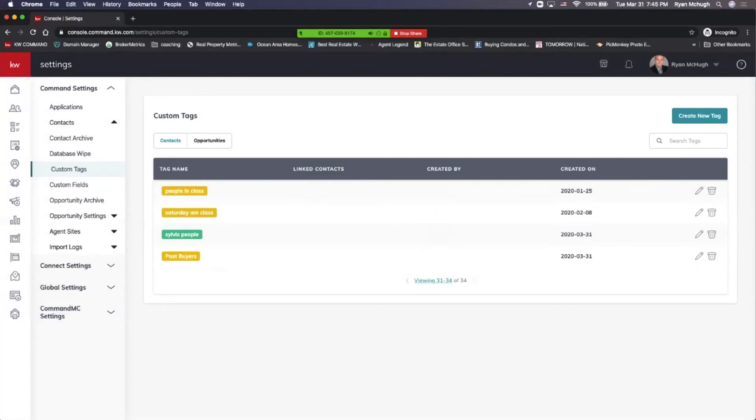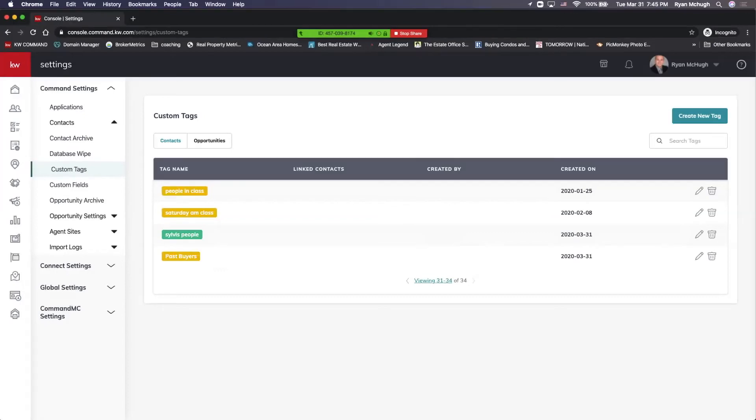You can create as many of these custom tags as you want. For some people, less is more. For some people, more is less. Think about this and really dive in and discover how you're going to break down your database so that you can create whatever number of custom tags that you need and start working on that database. Thanks a lot, guys. Make sure you like and subscribe, and we'll see you soon.